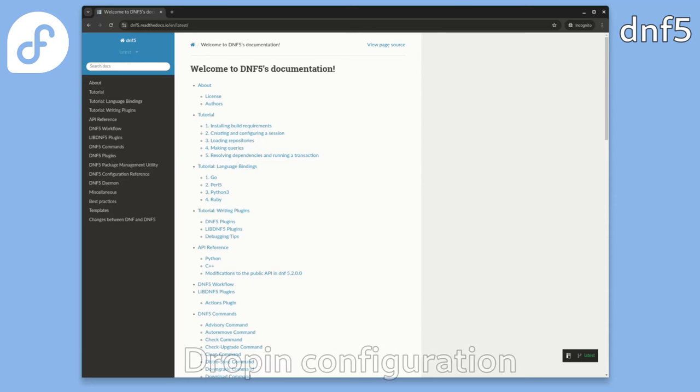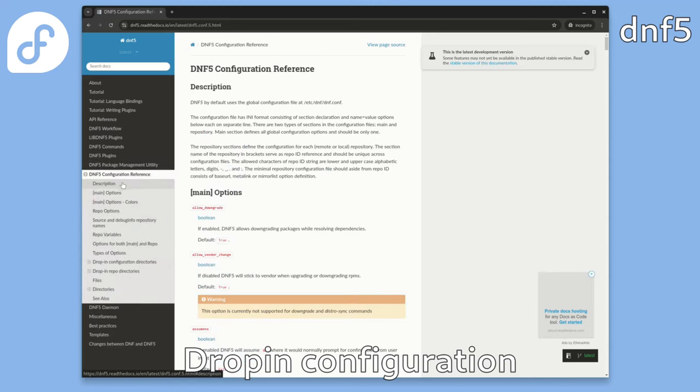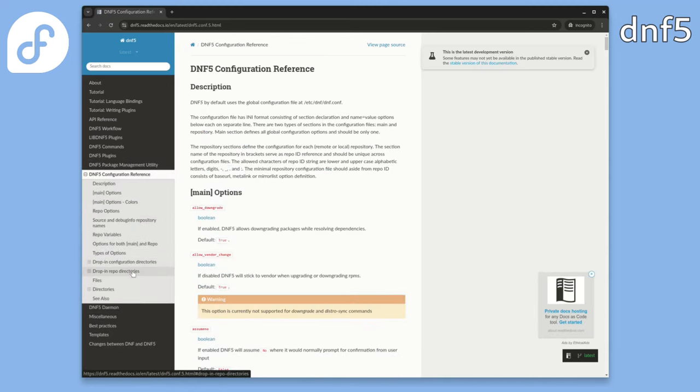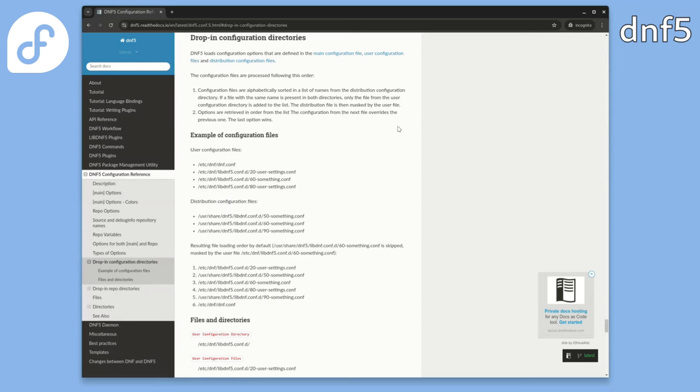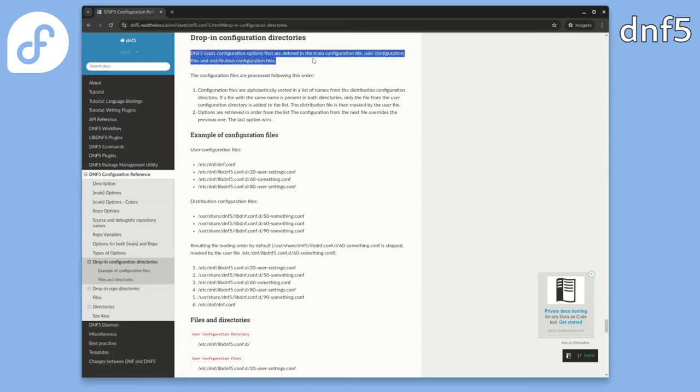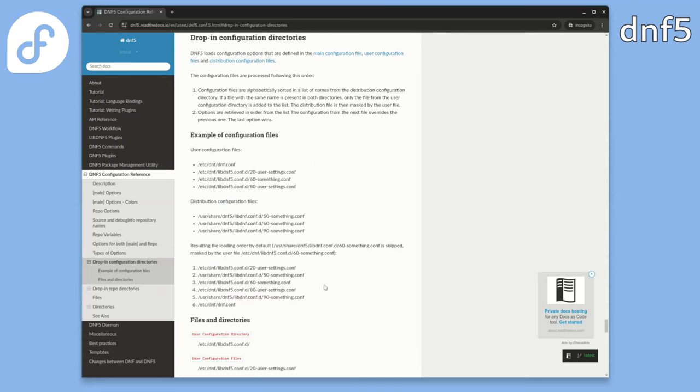Another new feature in DNF5 is support for drop-in configuration directories. You can find where DNF5 looks for configuration files in the upstream documentation. This approach allows users and distributions to override default configuration values in a predictable way. And it applies to repository configuration as well.